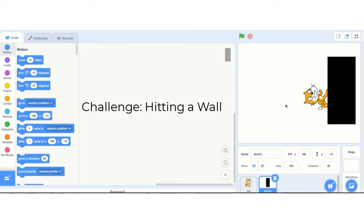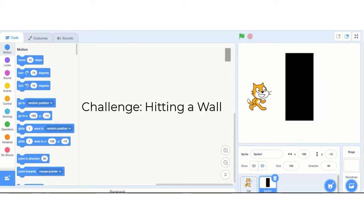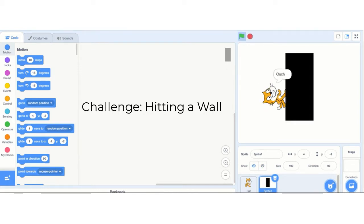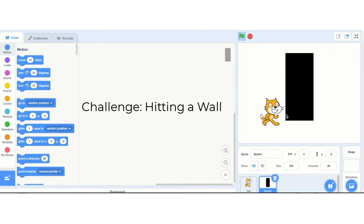Alright, it doesn't look too bad. But here's the real power of it. You'll notice if I move this wall a lot closer, it will still work. So no matter where the wall and cat are in relationship to each other — in the middle, the bottom, close, far — it still works.